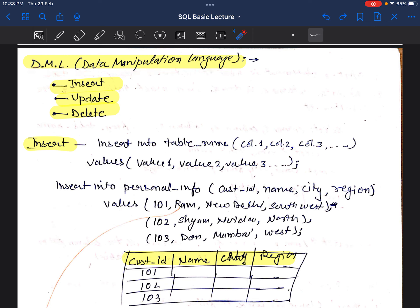In Data Manipulation Language we will use three commands: INSERT, UPDATE, and DELETE. As a data analyst, the majority of your work will focus on insight generation, and you will be working with DML commands. With the help of INSERT, DELETE, and UPDATE, we use to modify the data.